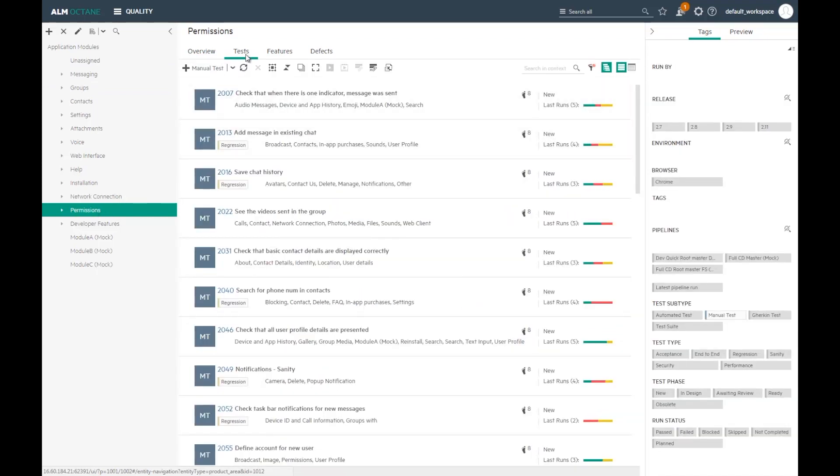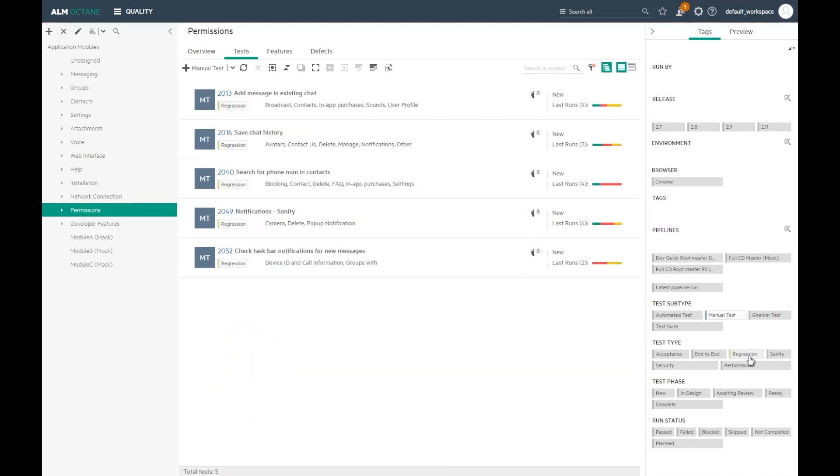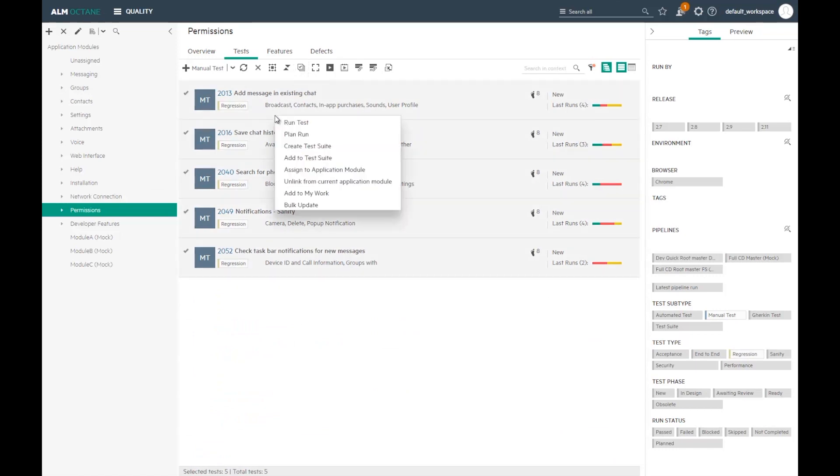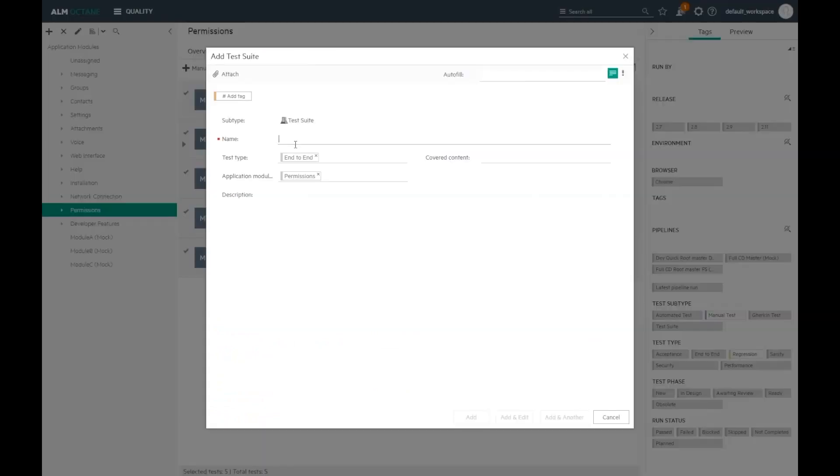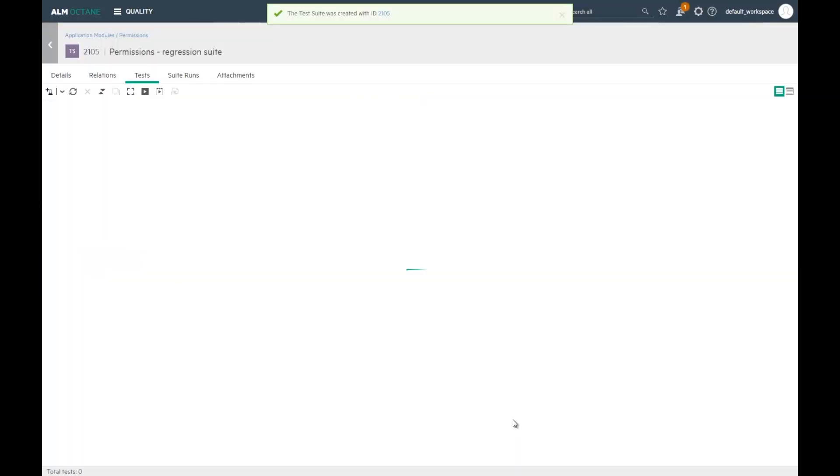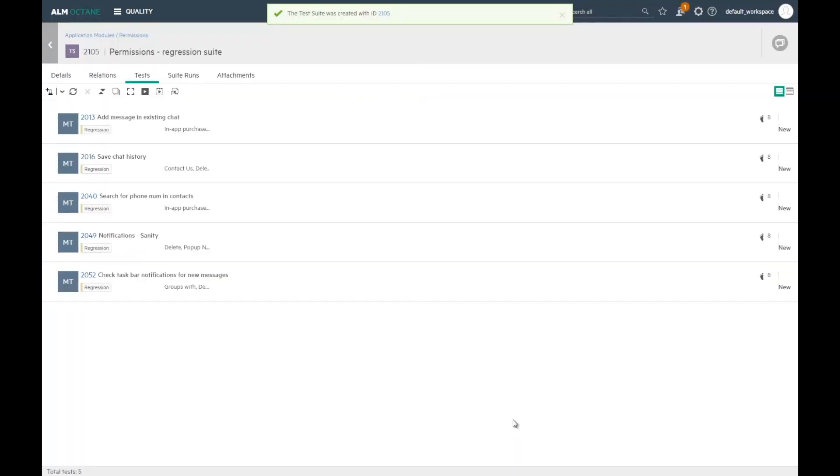I'm selecting the test that would be a good match for this suite. Let's filter by regression test type to find the relevant tests. Select the tests and create a new suite. The suite is ready.